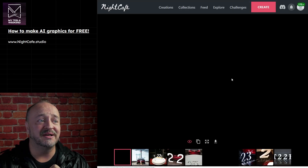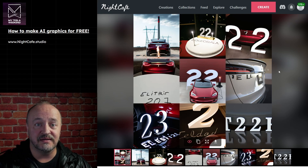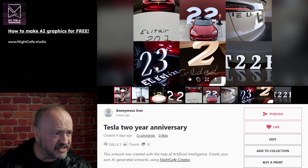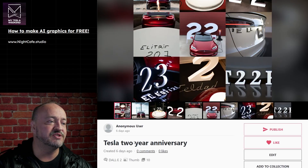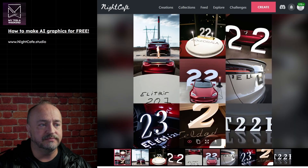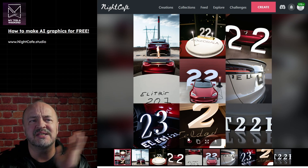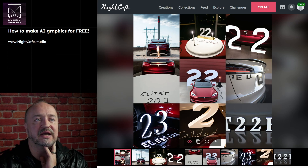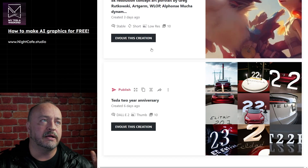When I tried to do 'Tesla two-year anniversary,' it gave me nine useless images. This was DALL-E 2, or so it says. I just don't believe that 'Tesla two-year anniversary' should ever produce 'TELDAD 2.' It does bad with lettering. But my gosh, how do you get '22' out of 'two'? I don't know.